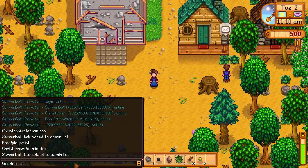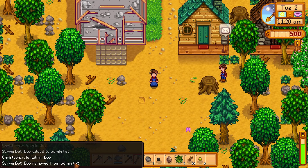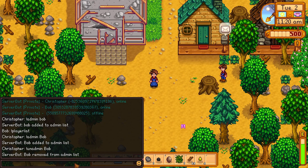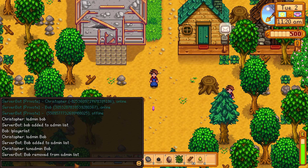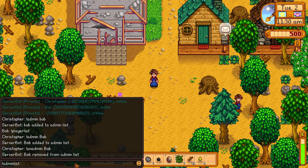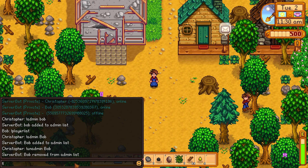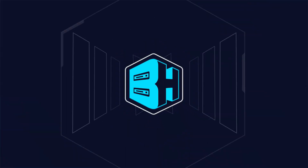Keep in mind, this is case sensitive when adding or removing admins. And if you would like to view the list of admins, you can type in !listadmin or !admin list and hit enter and you'll see a list of all the admins on the server.